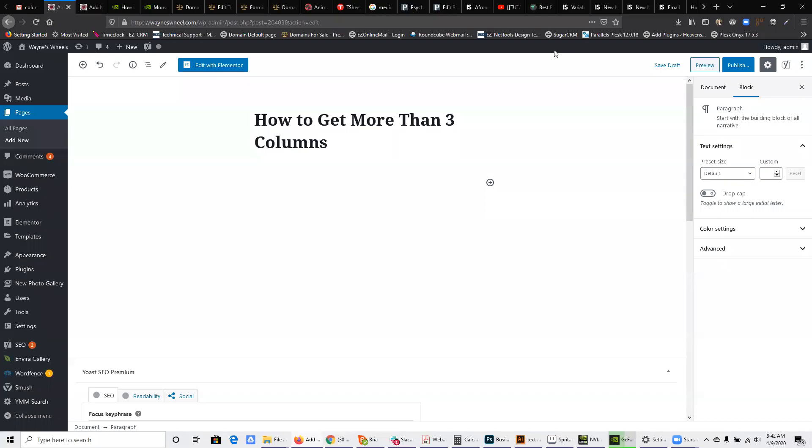Okay, so I had a customer ask me this morning how to get more than three columns in the block editor.